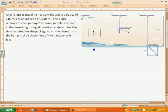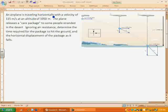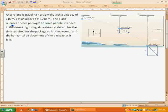Alright guys, I'm going to introduce you to your first problem in projectile motion in two-dimensional kinematics. This is a fairly straightforward problem. We've got an airplane that's going to be traveling horizontally with an initial horizontal velocity of 115 meters per second and an altitude of 1050 meters. The plane releases a care package to some people stranded in the desert. Ignoring air resistance, determine the time required for the package to hit the ground and the horizontal displacement of the package as it falls.